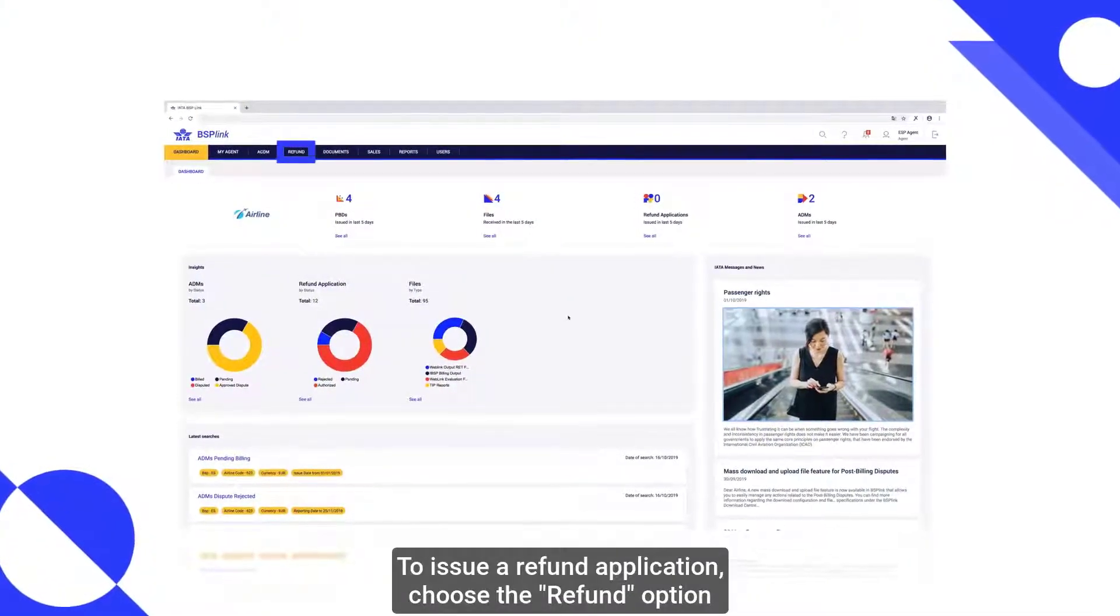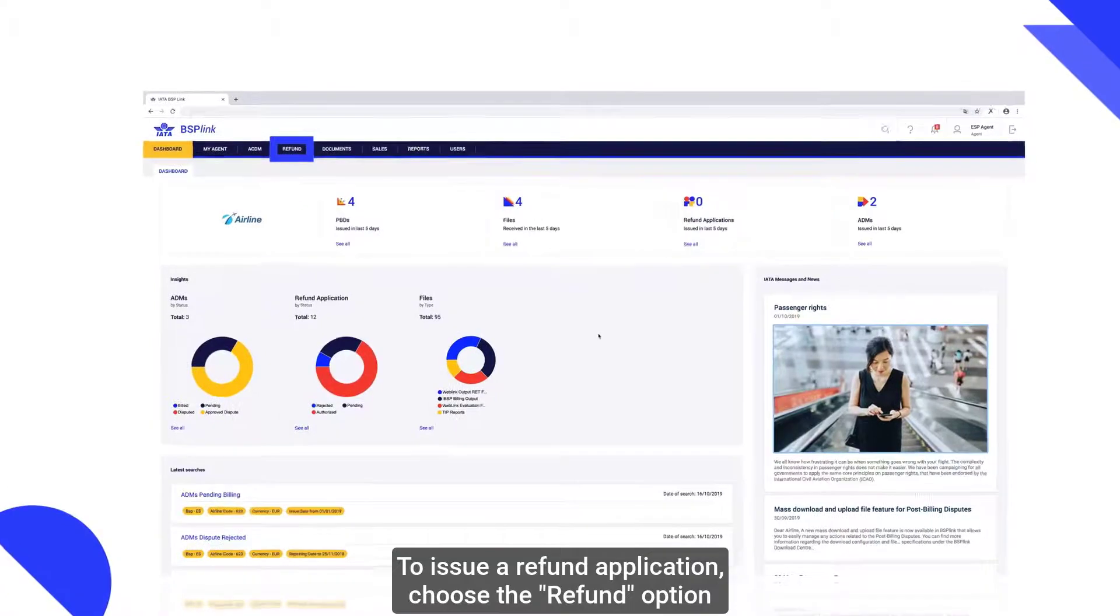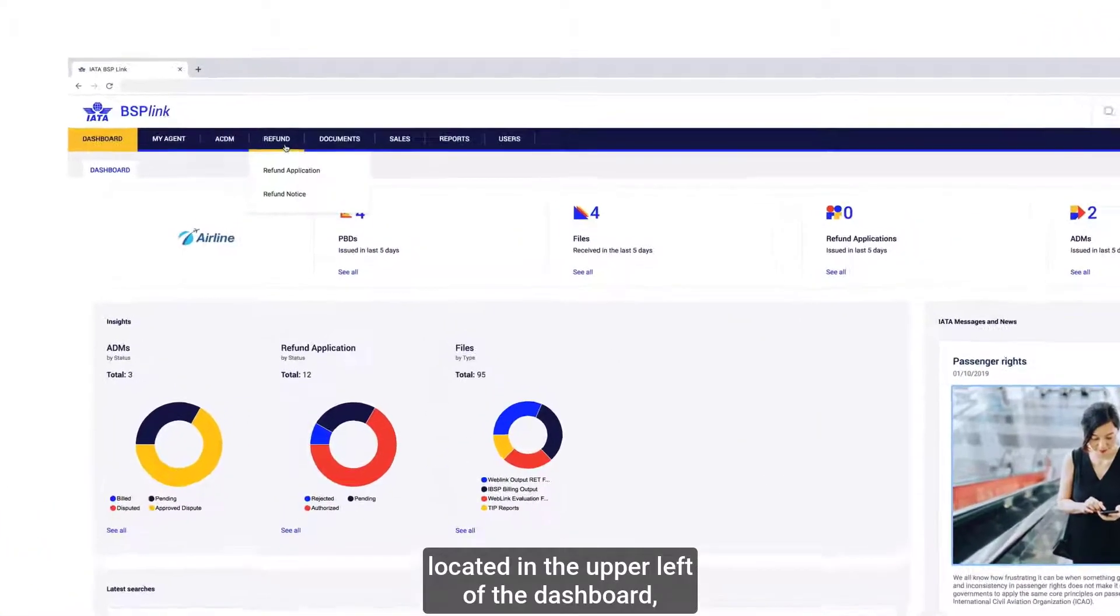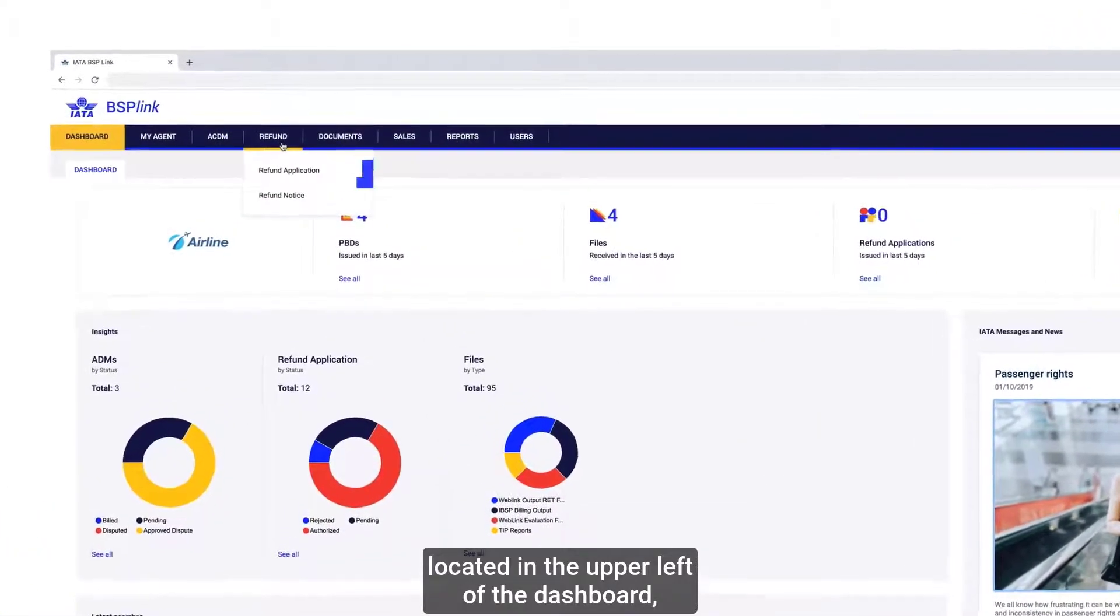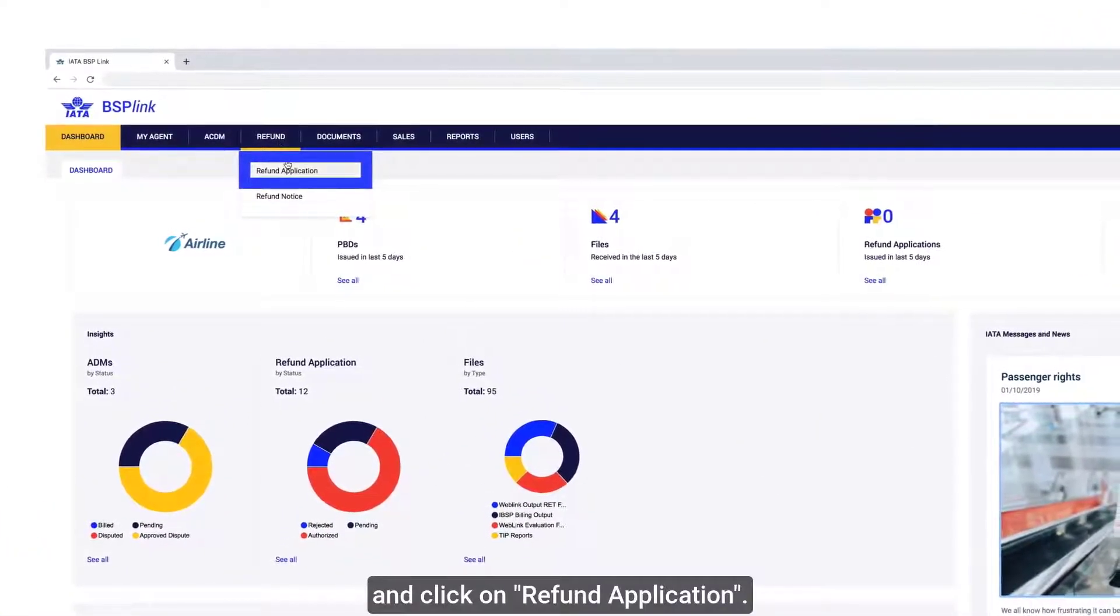To issue a refund application, choose the refund option located in the upper left of the dashboard and click on Refund Application.